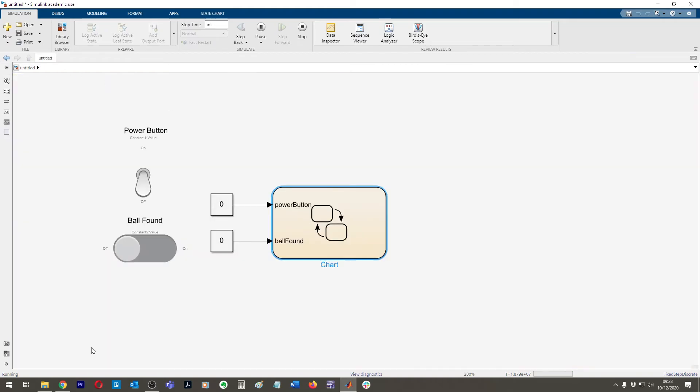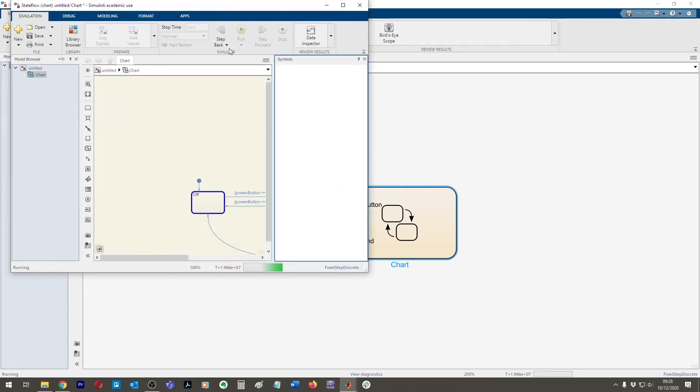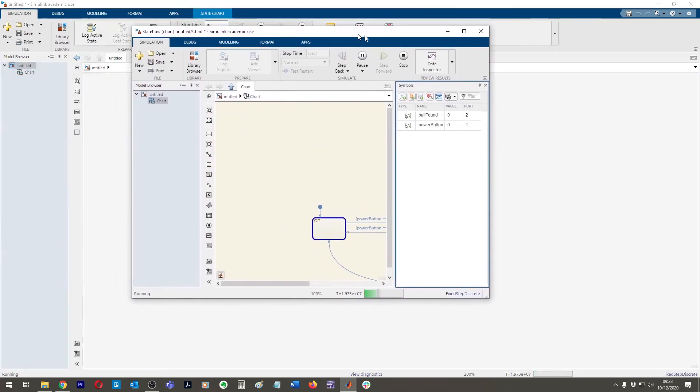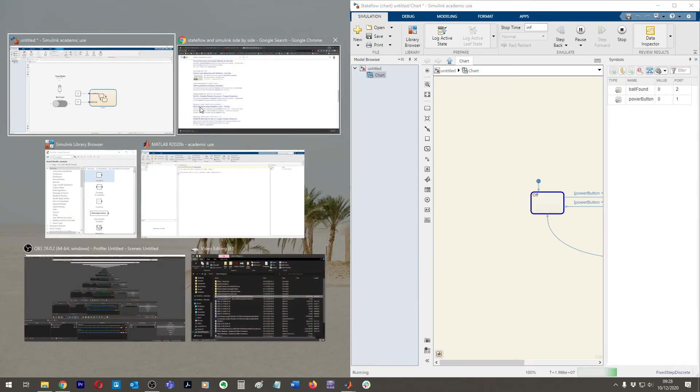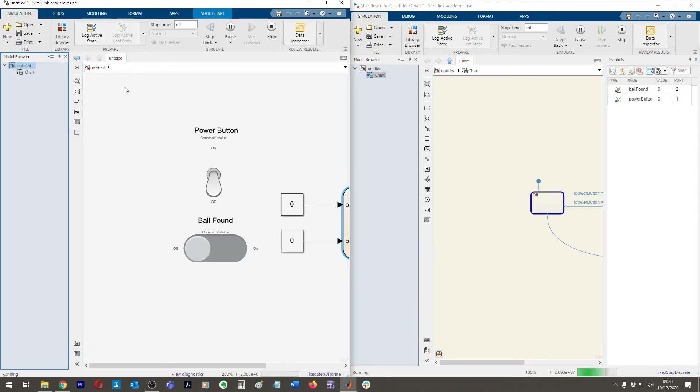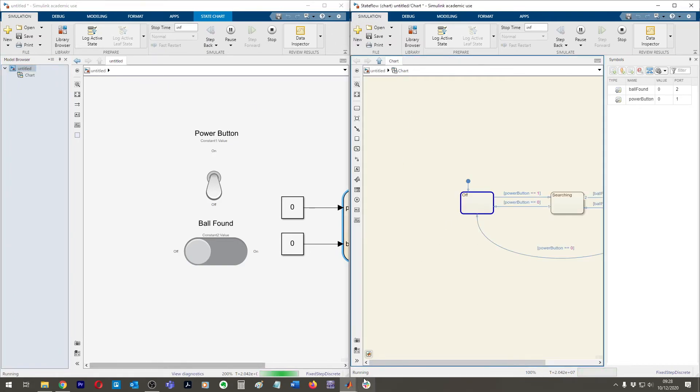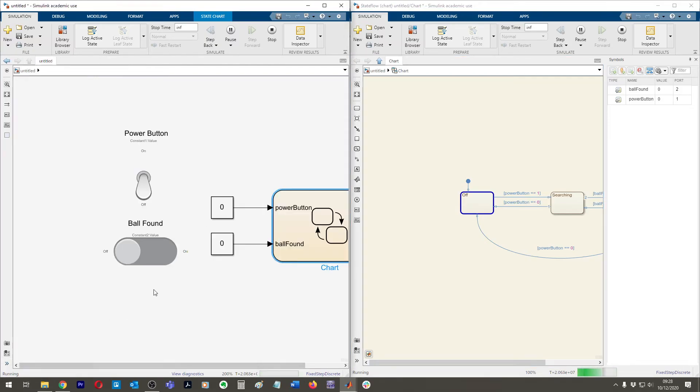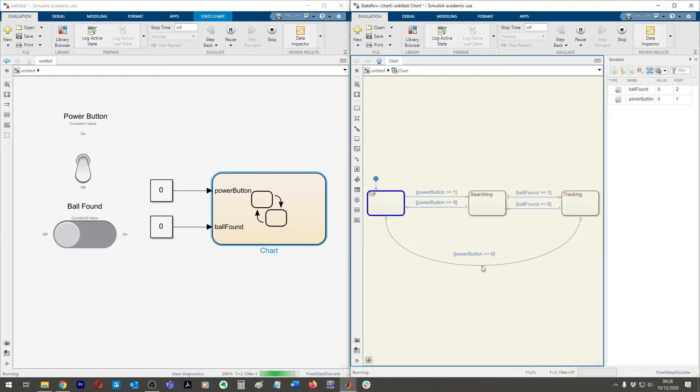And then what I can actually do is instead of having to constantly switch backwards and forwards, which as you can see, it gets tedious, I can come down here. Click hide show model browser. And then from here, I can just right click my chart and open a new window. And then now I have both of them running side by side. I can minimize these.